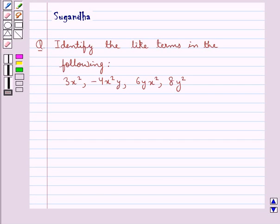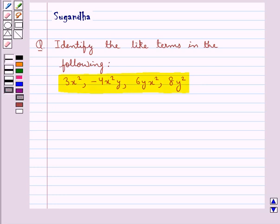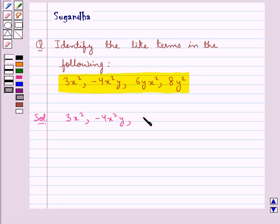In this session we discuss the following question: Identify the like terms in the following — 3x squared, minus 4x squared y, 6yx squared, and 8y squared. The given terms are 3x squared, minus 4x squared y, 6yx squared, and 8y squared.